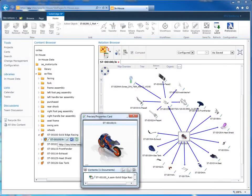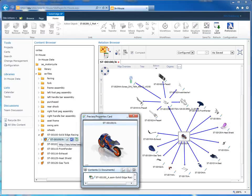Solid Edge SP is a Microsoft SharePoint-based design management solution that provides easy vaulting and retrieval of Solid Edge files and related design data, along with a visual approach to managing linked documents, product structures, and projects.